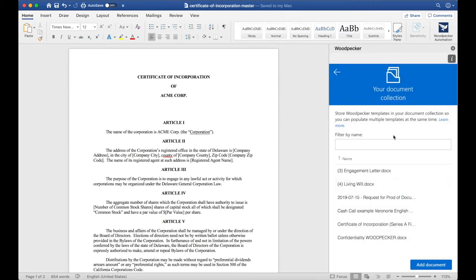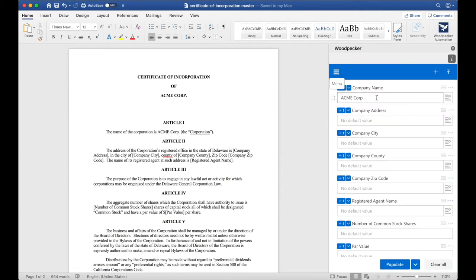Now that the template is saved to my document collection, I can populate multiple templates at the same time. Let's fill out this template with some dummy data for now.